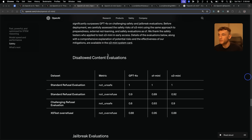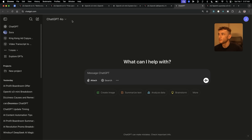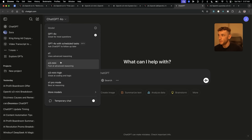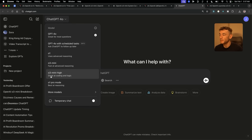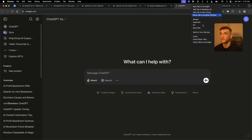You can also see how it performs on safety metrics right here. Going directly into ChatGPT, we can see O3 Mini and O3 Mini High. O3 Mini is faster advanced reasoning, and O3 Mini High is great at coding and logic. Let's compare the two different options.